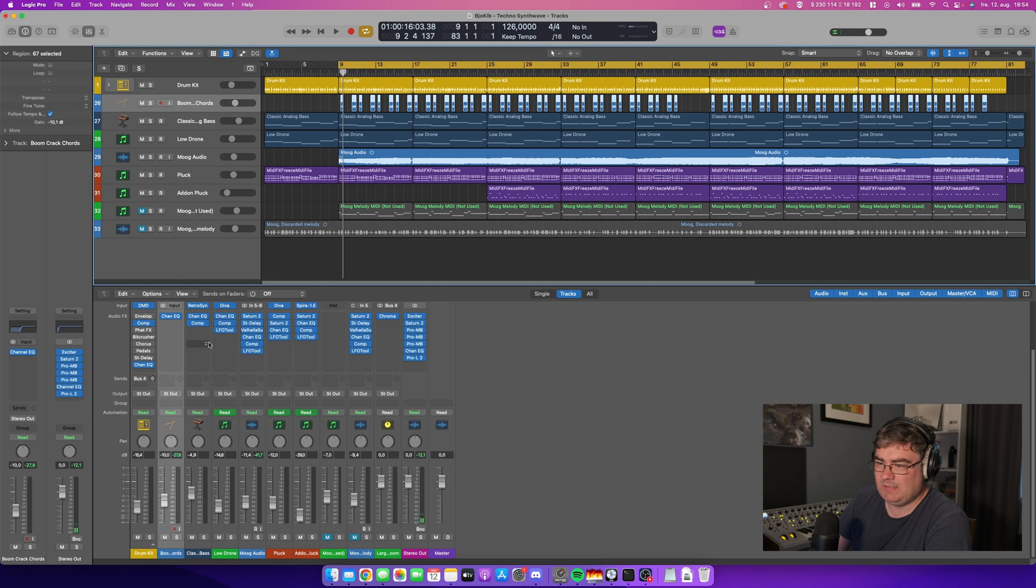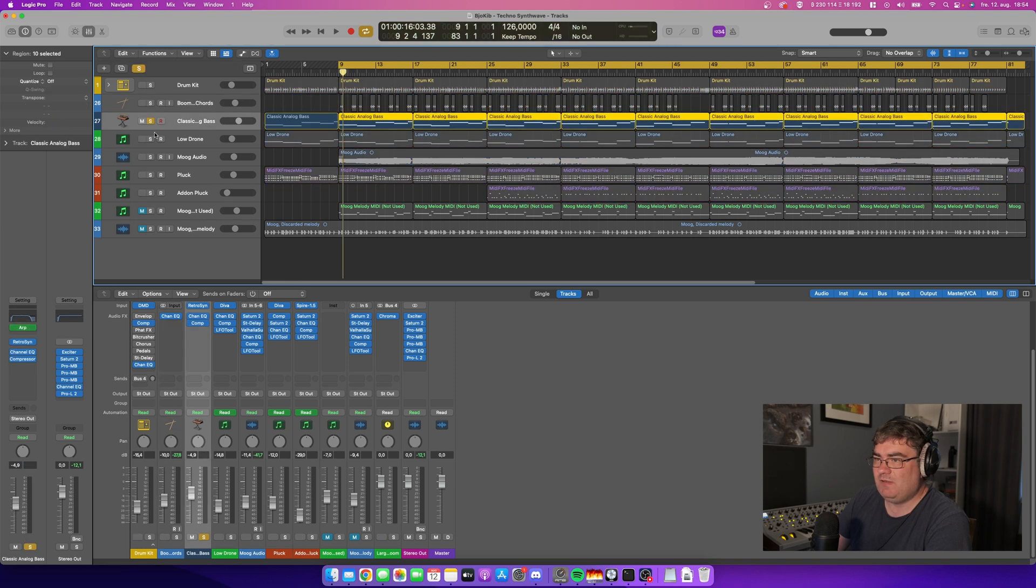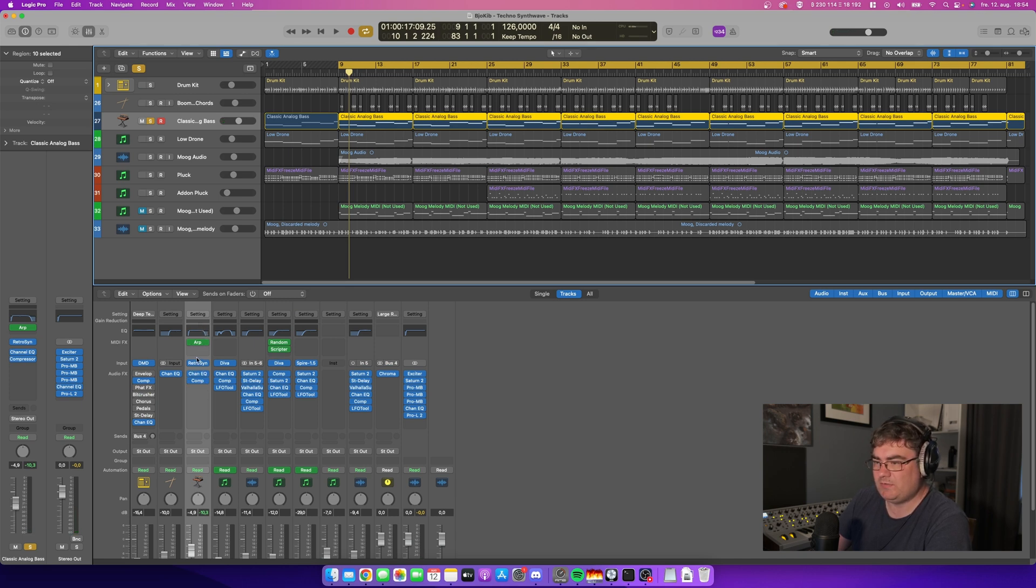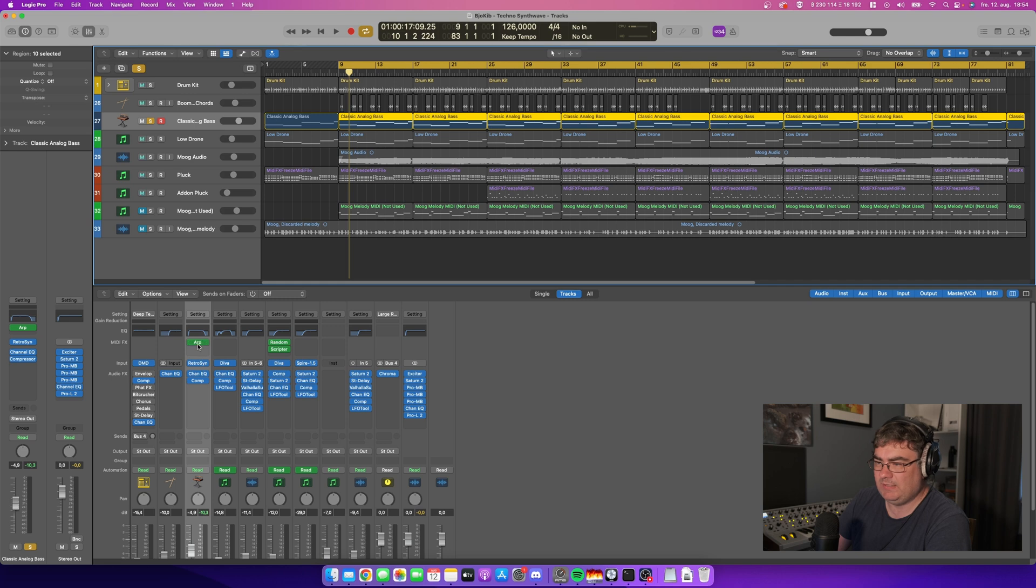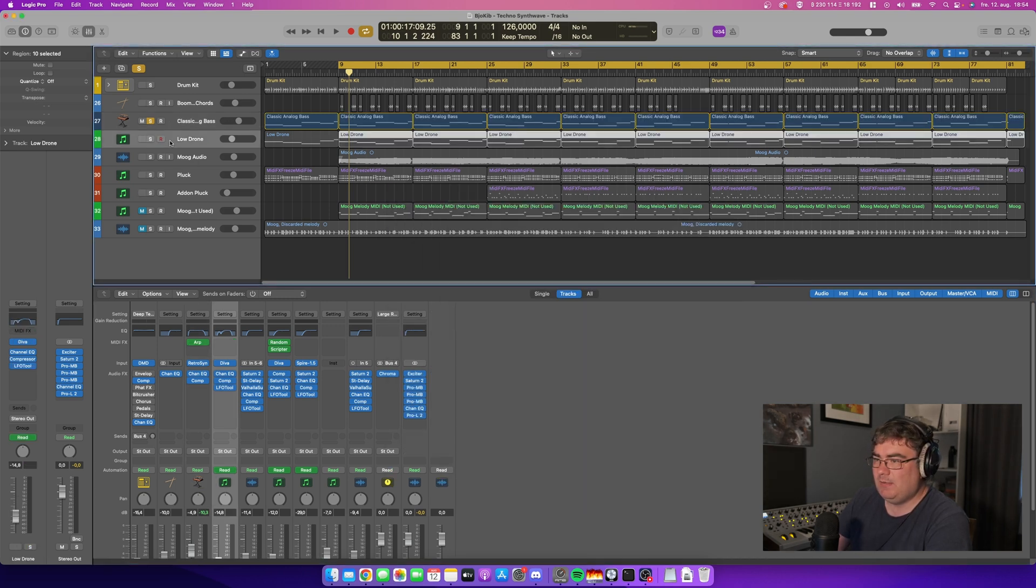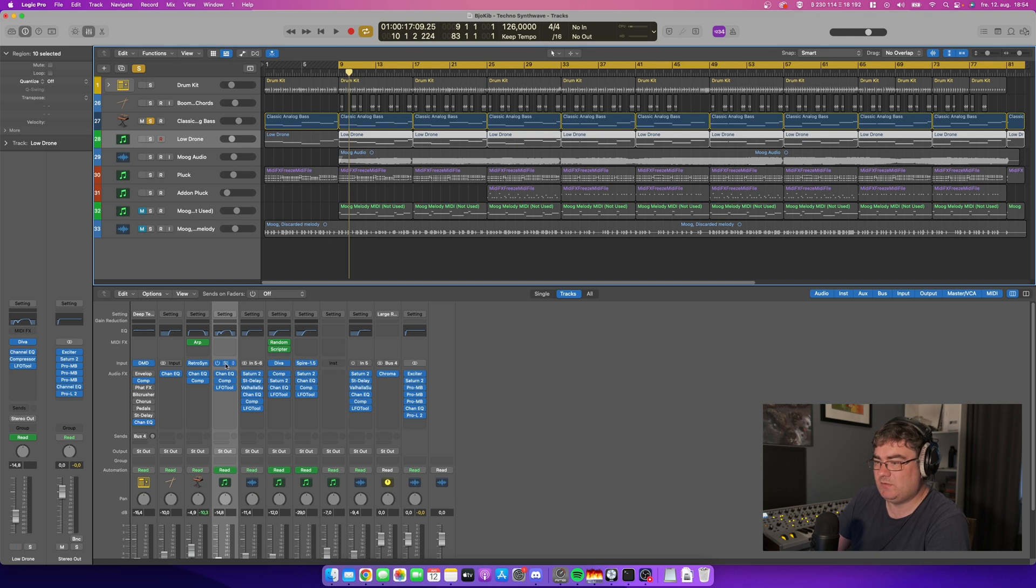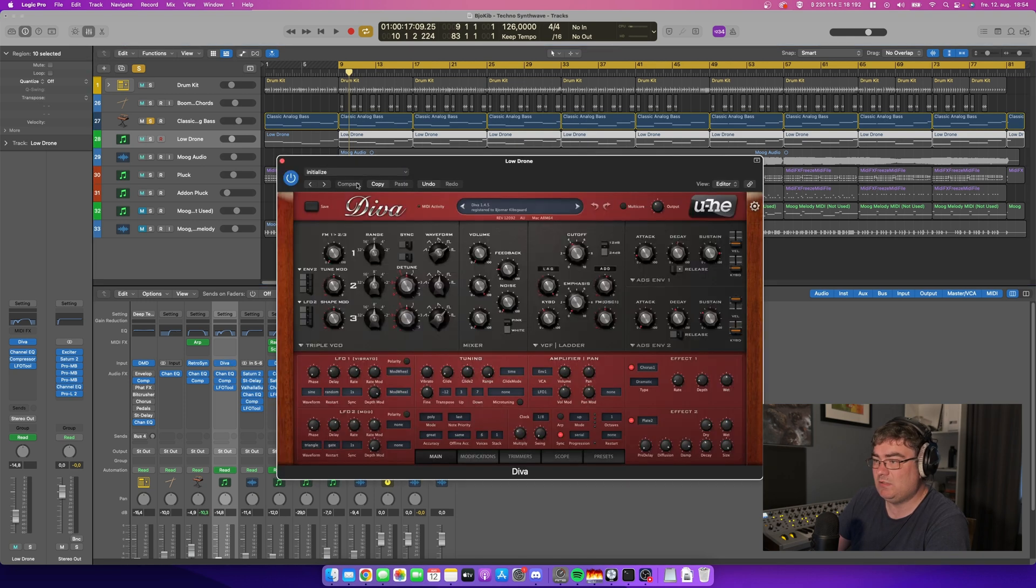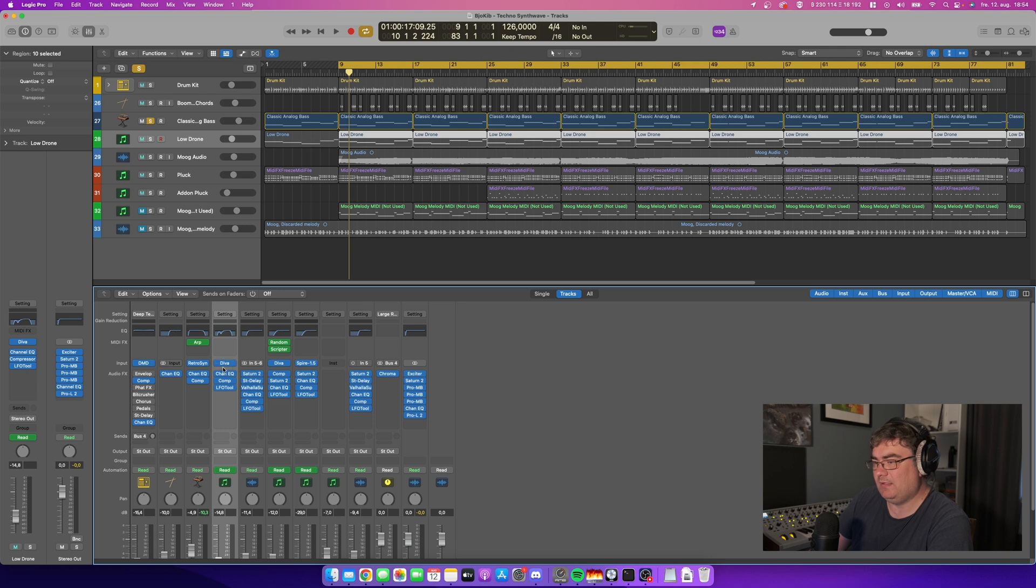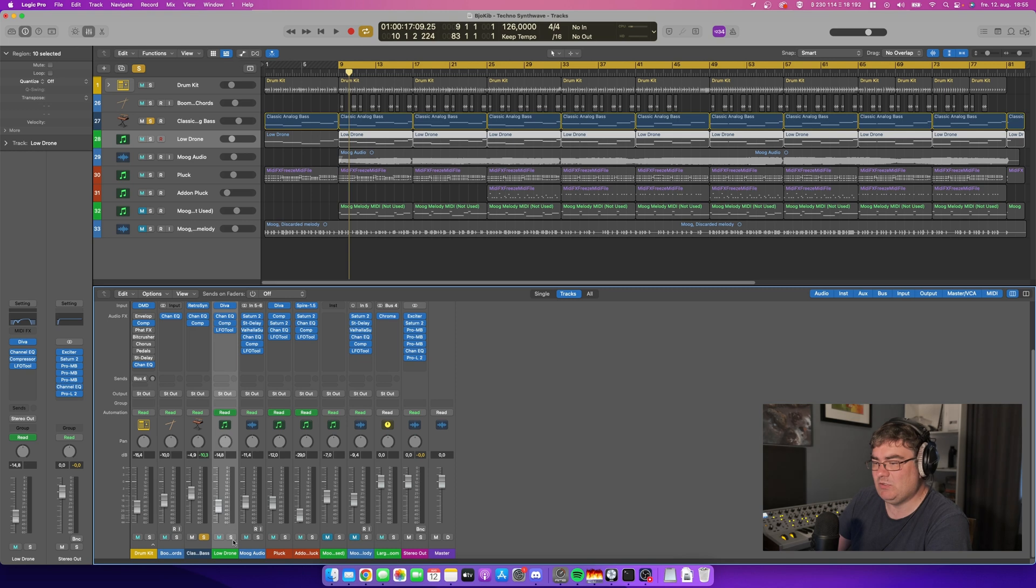Next track, the percussion, nothing special here, only using EQ. Then we have this bass track. You don't need to have anything extra. I use the included EQ in Logic, the included compressor, and arpeggiator. Everything is included in Logic. But then we get to the low drone, so I'm using Diva as I already mentioned. This is a commercial synthesizer. Of course you can replace it with, for example, retro synth. You can kind of create the same kind of sound with retro synth that is included in Logic.